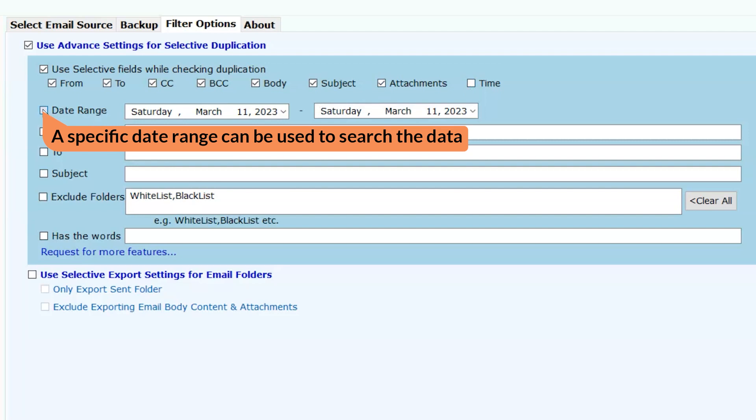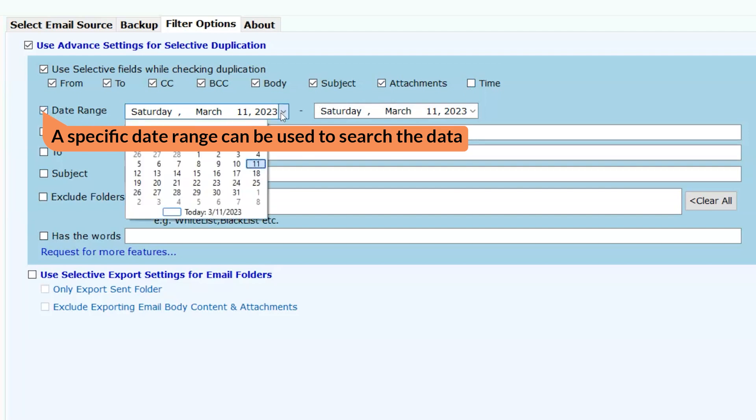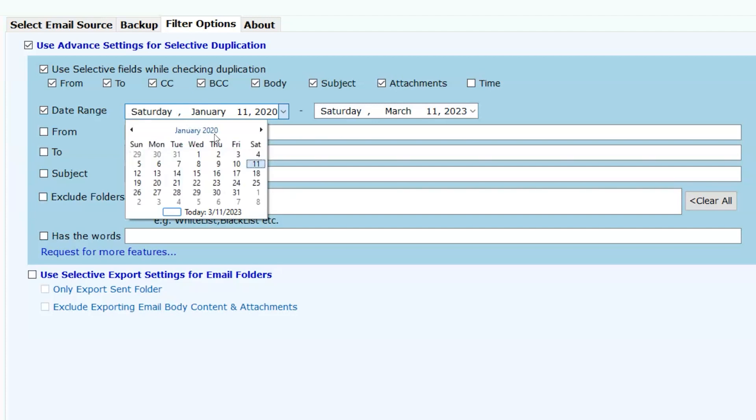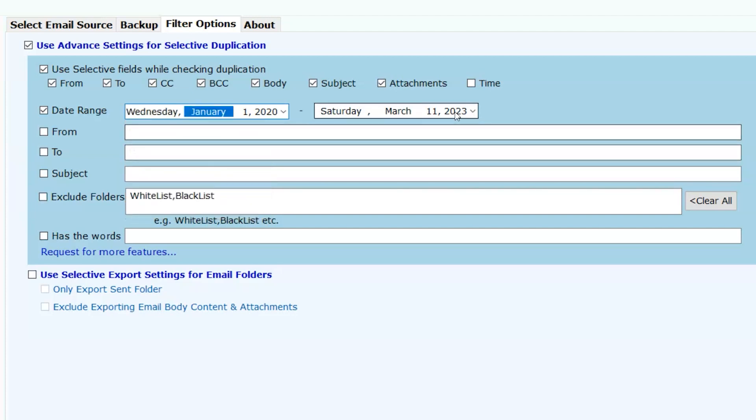Date range. Whenever you want to export data for a specific time period, then enable this option.